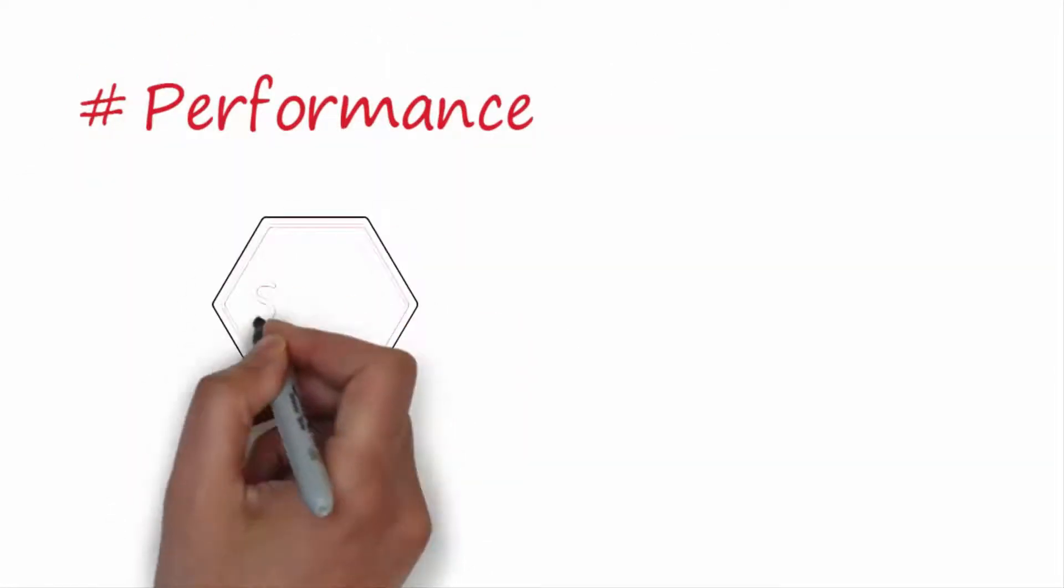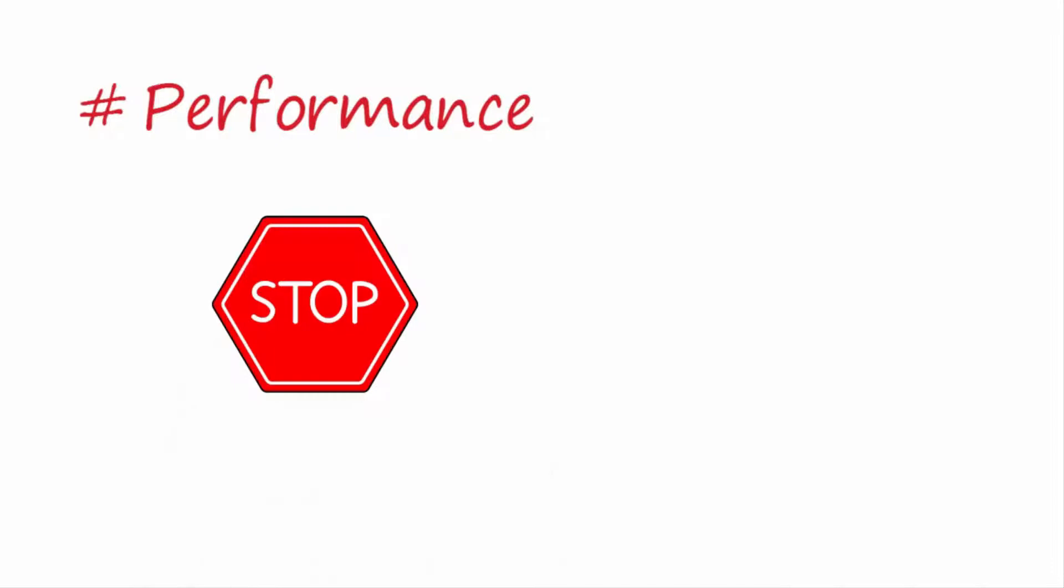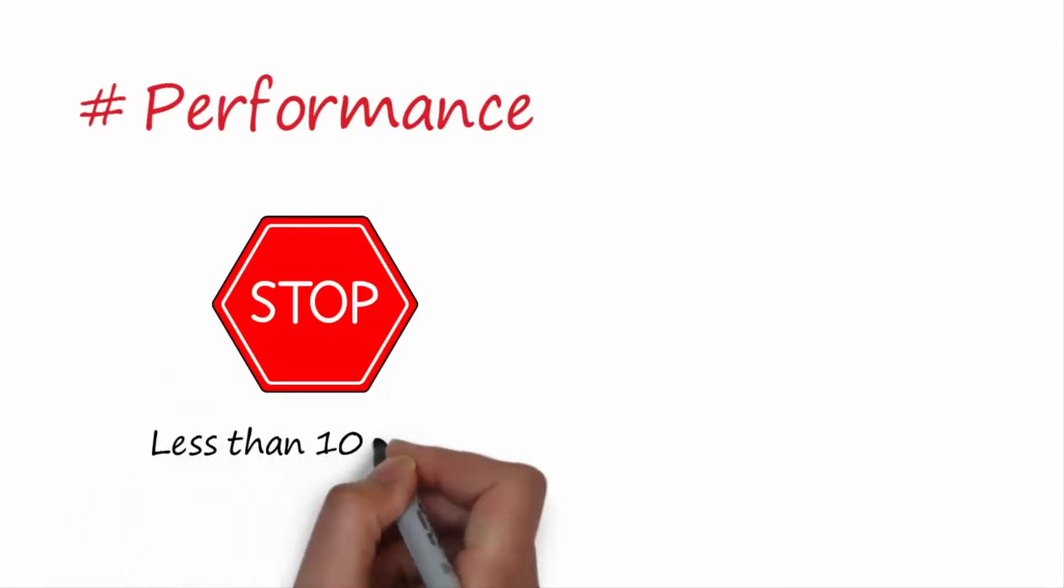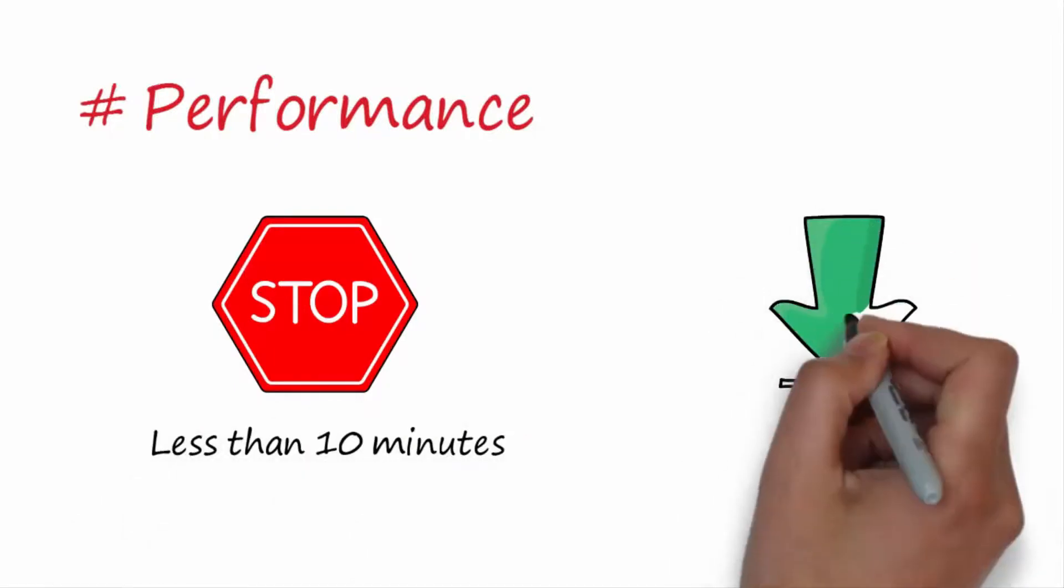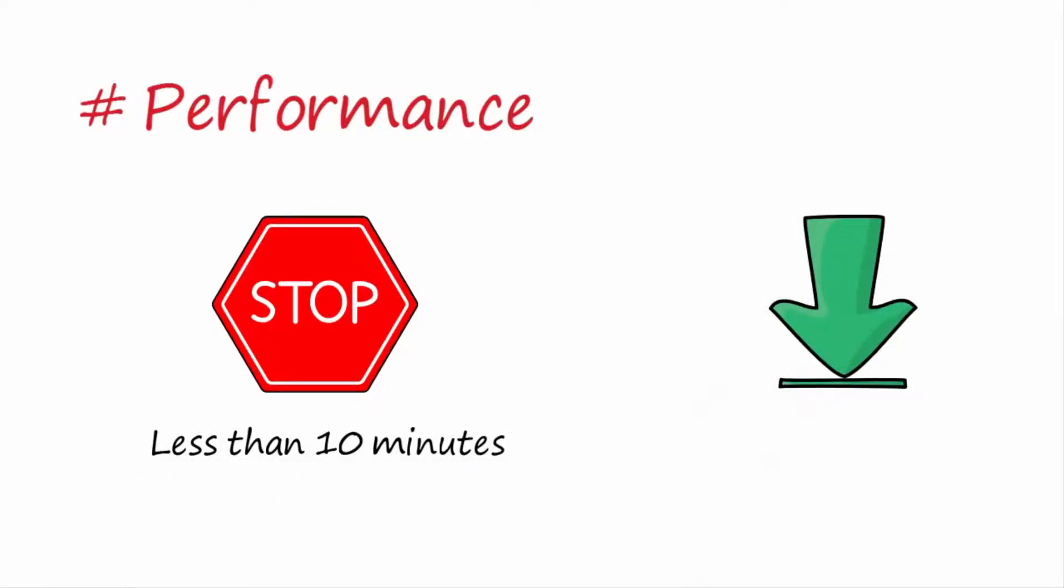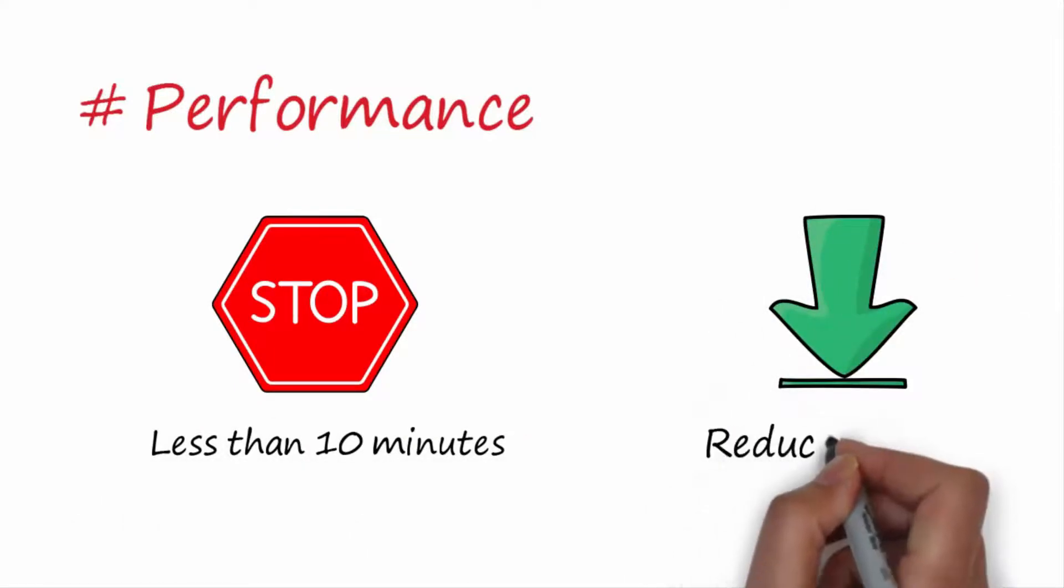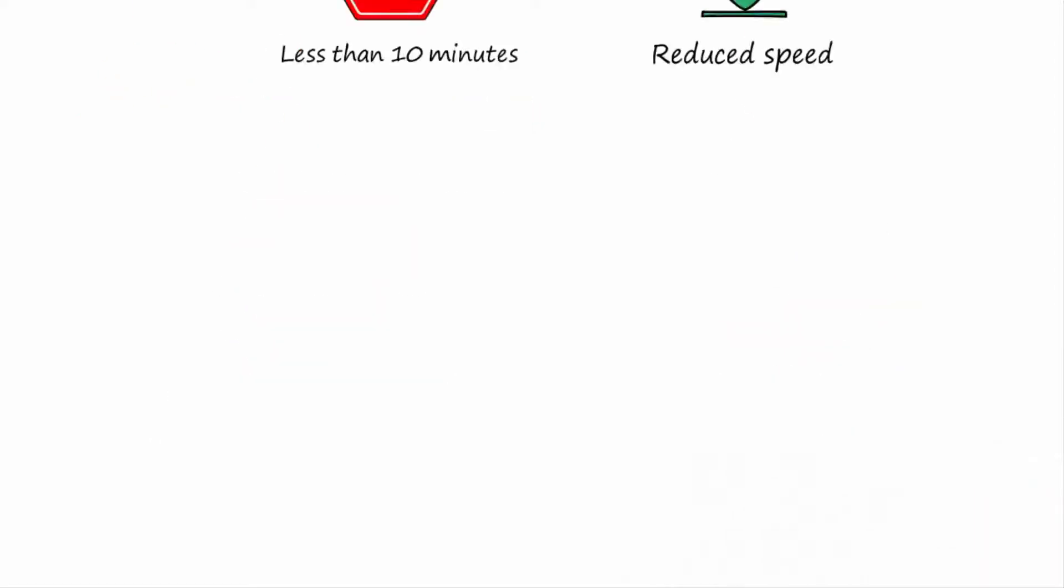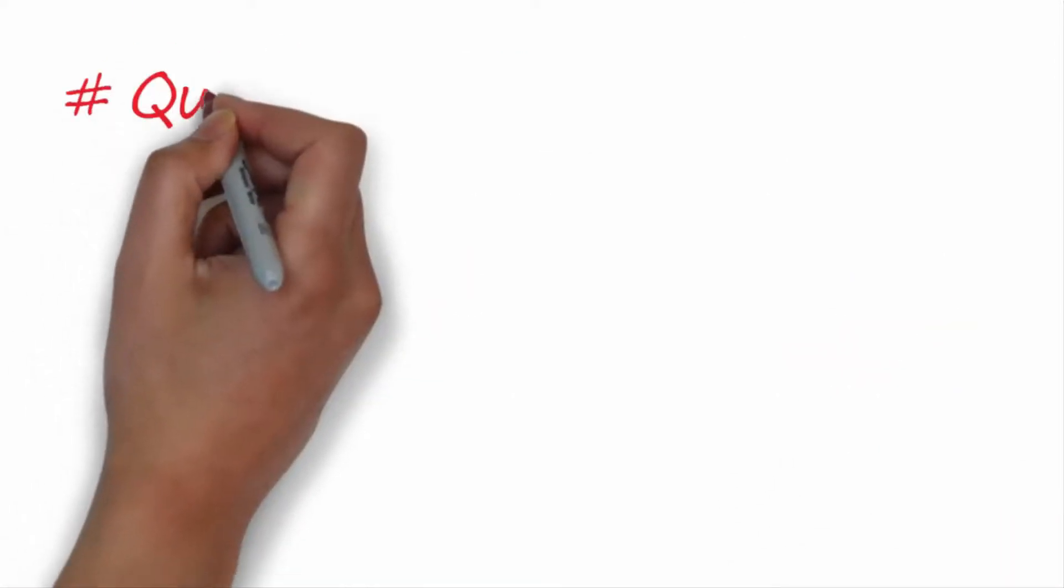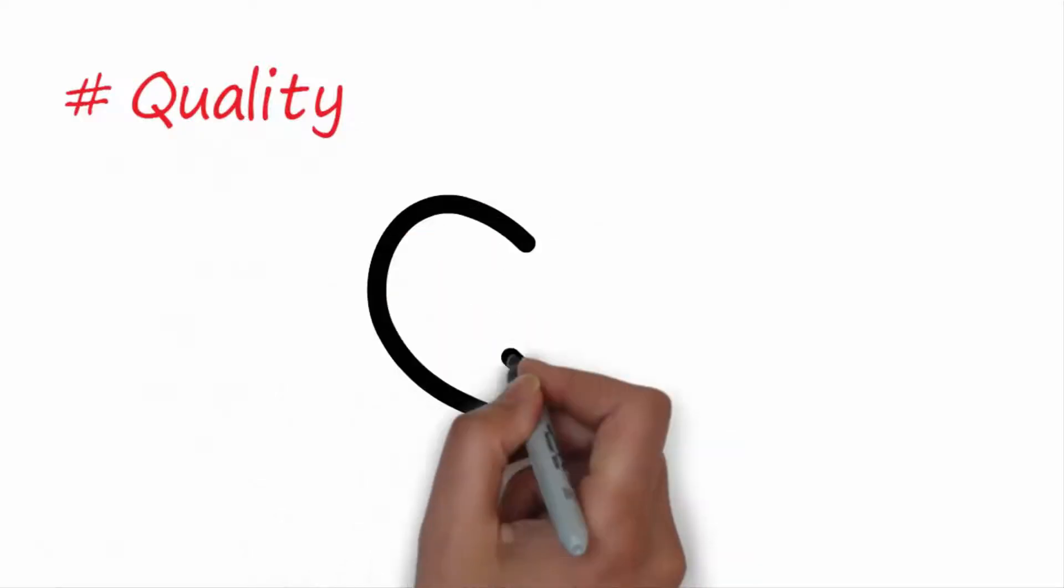Performance: minor stops and idling are often defined as stops taking less than 10 minutes. Reduced speed losses result from the machine running at less than the design speed.